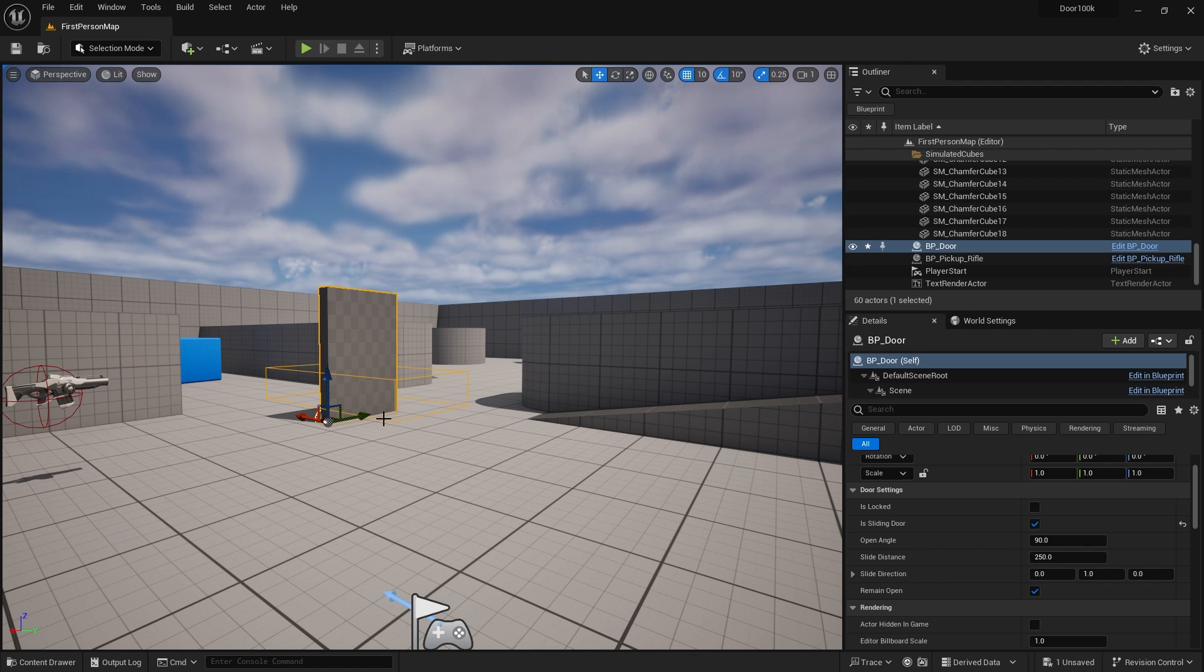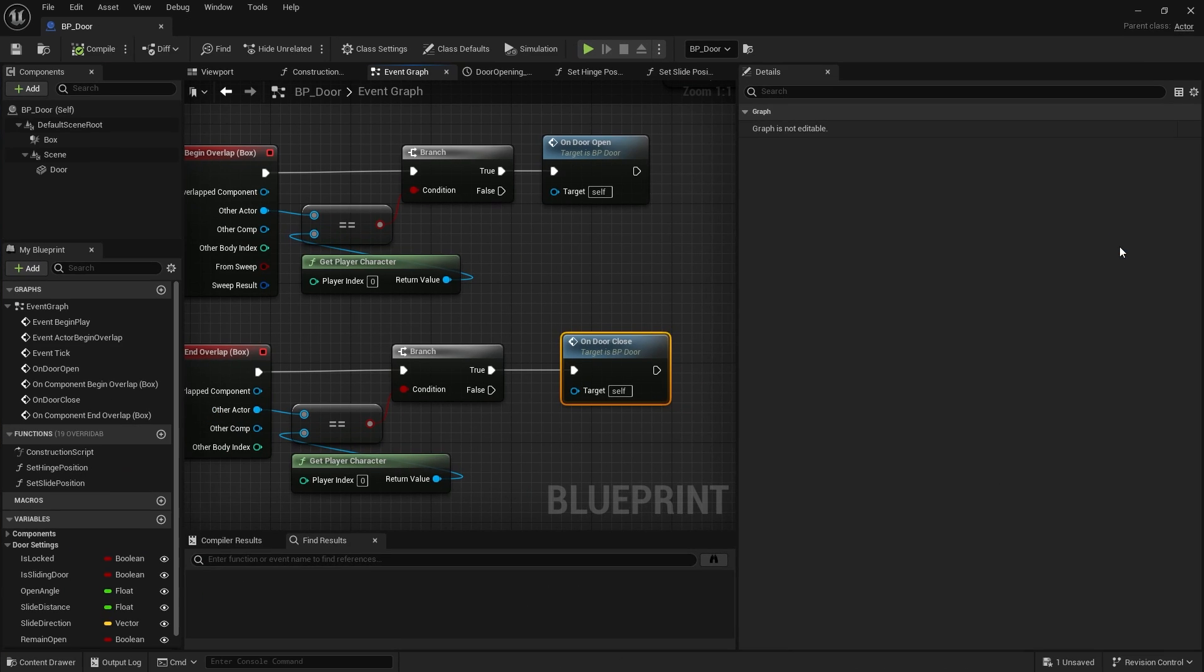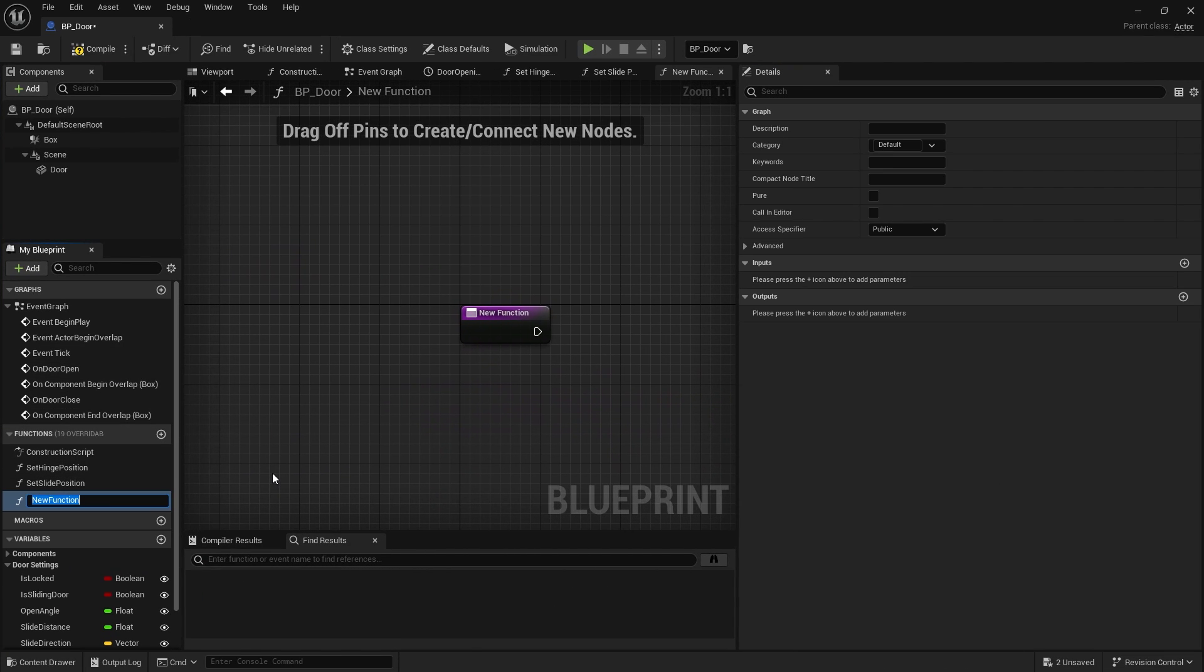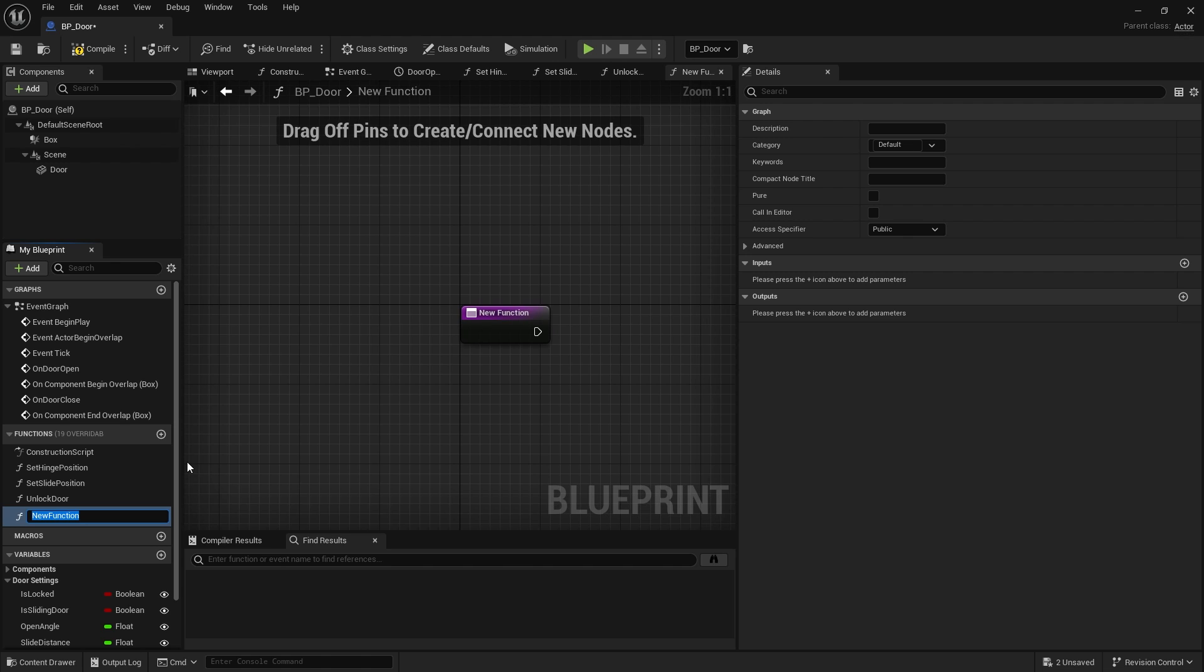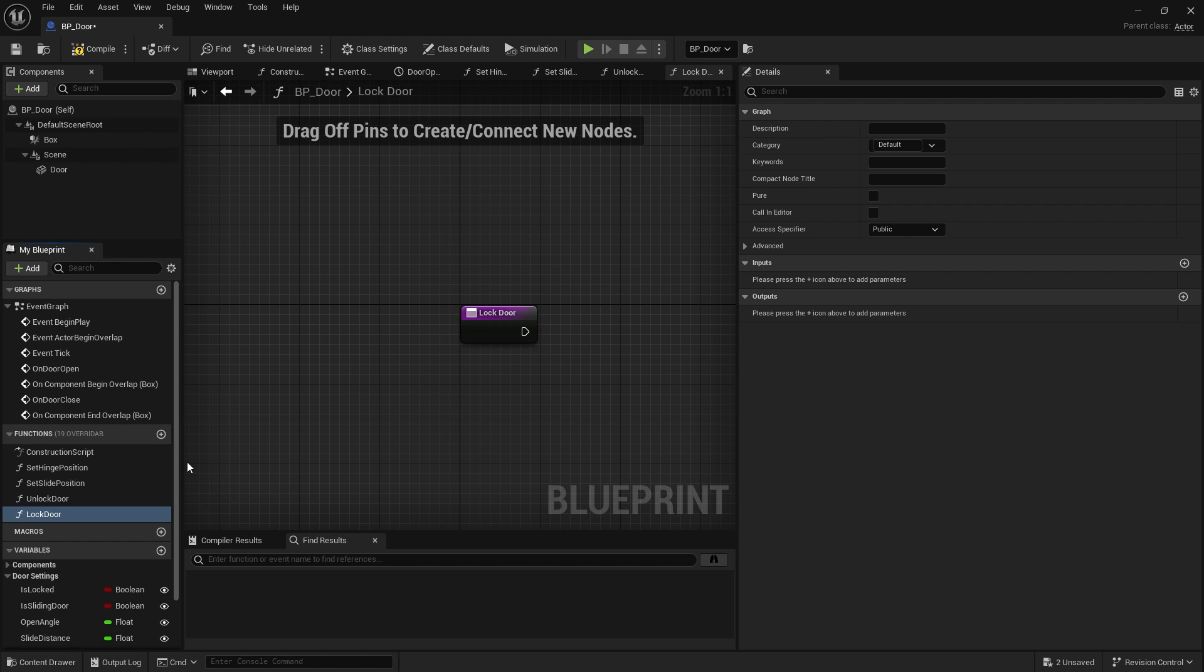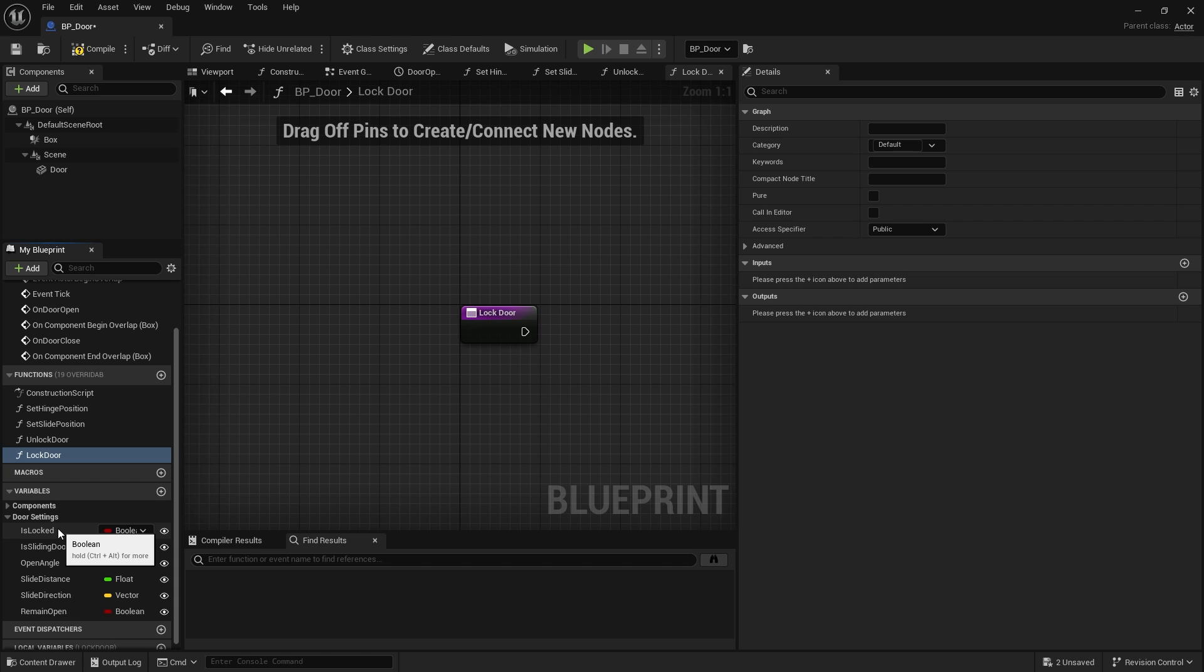Okay. So next up is the locking and unlocking behavior. So we're going to go to our door actor and I'm going to create a function on here for unlock door, another one for lock door. Now a good way of thinking about functions and variables is to think and combine together.